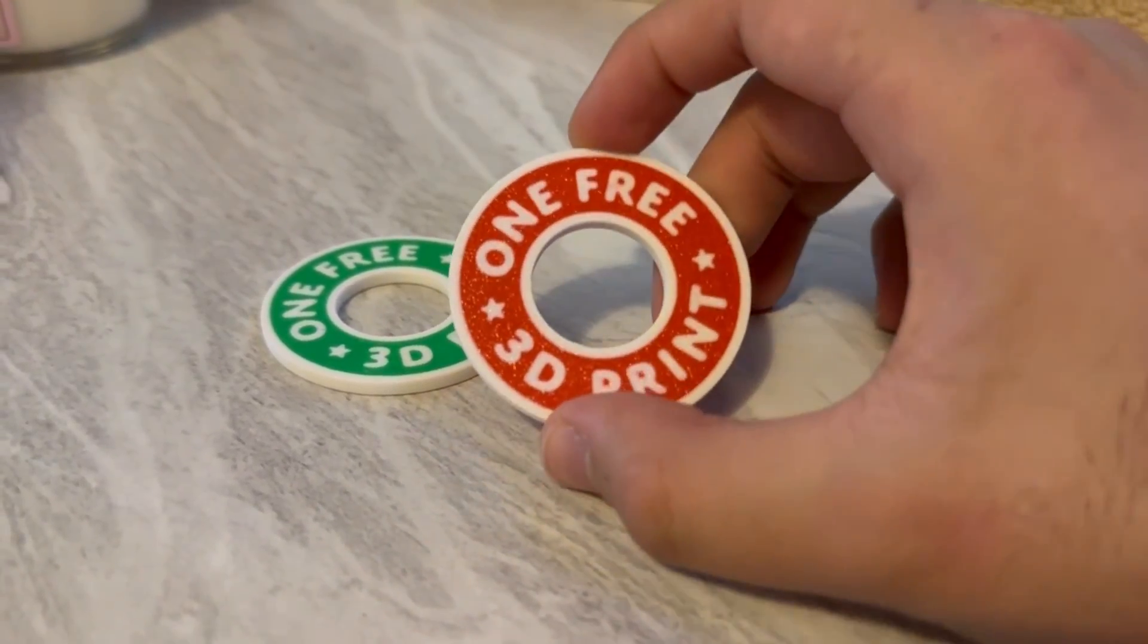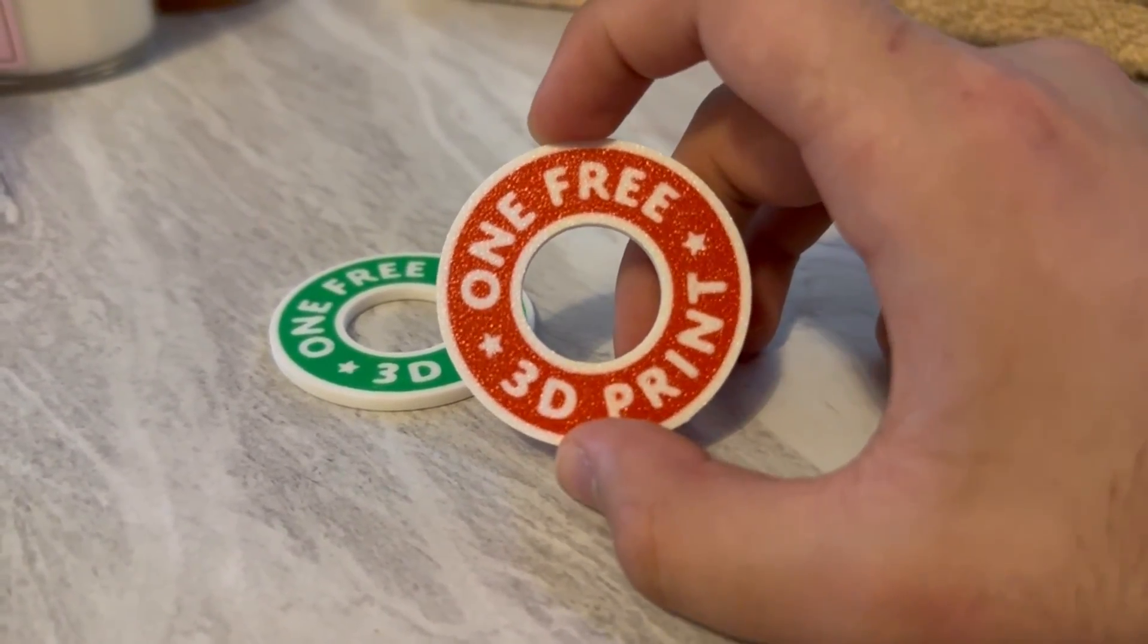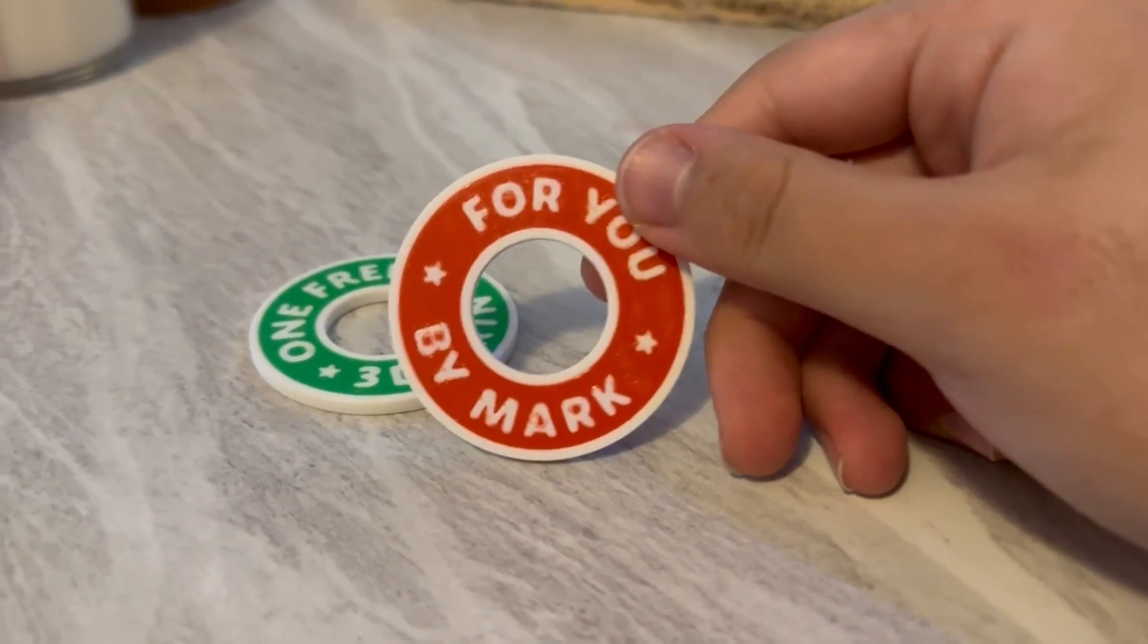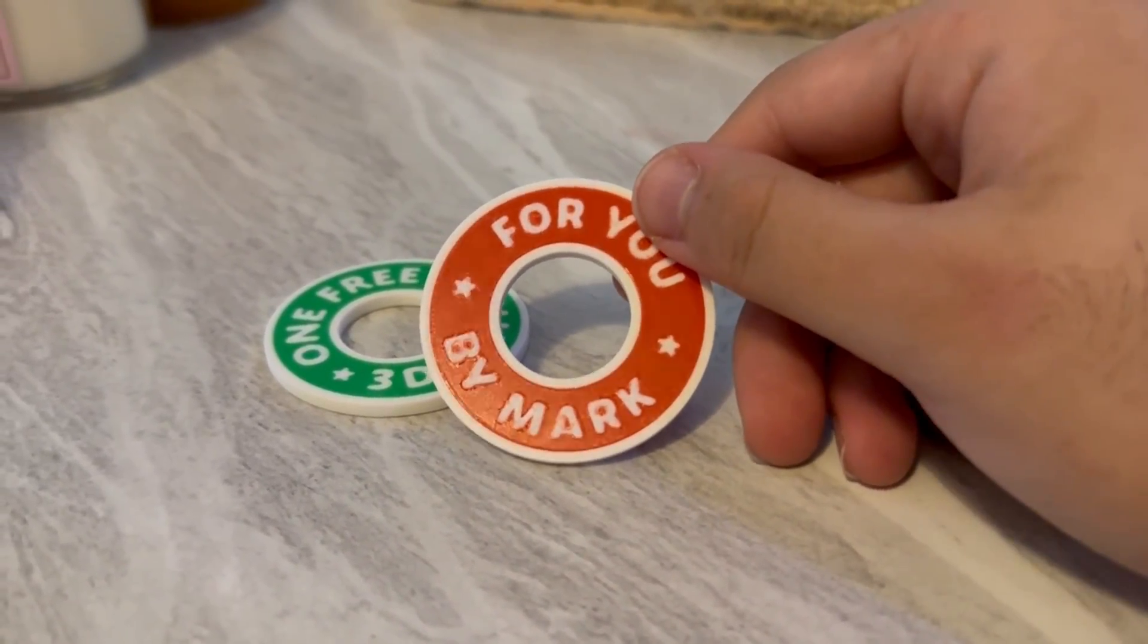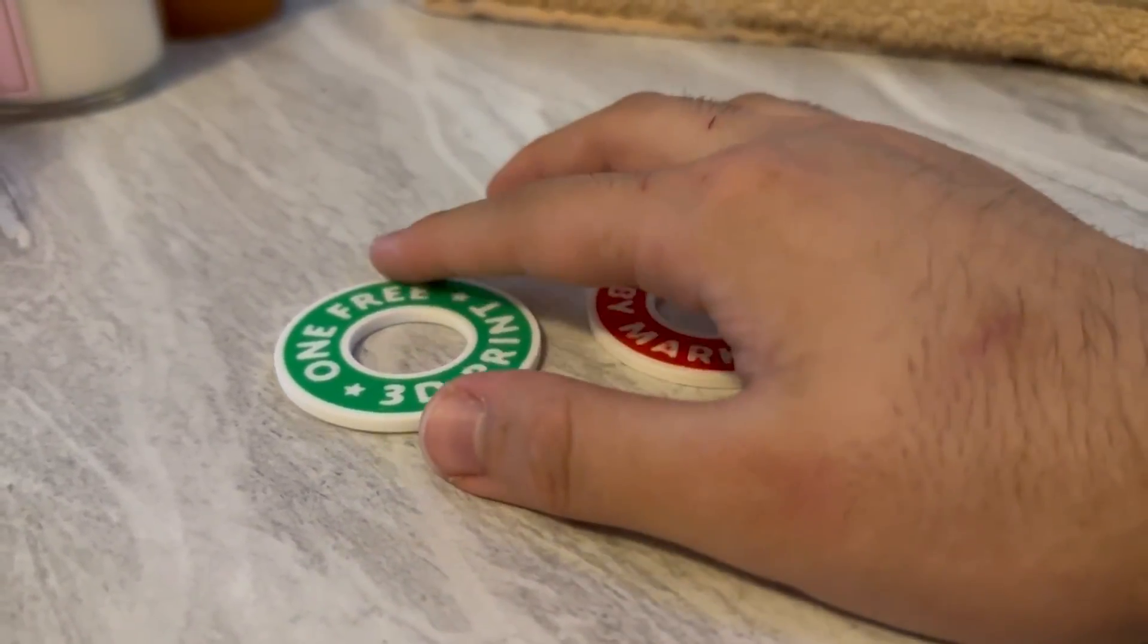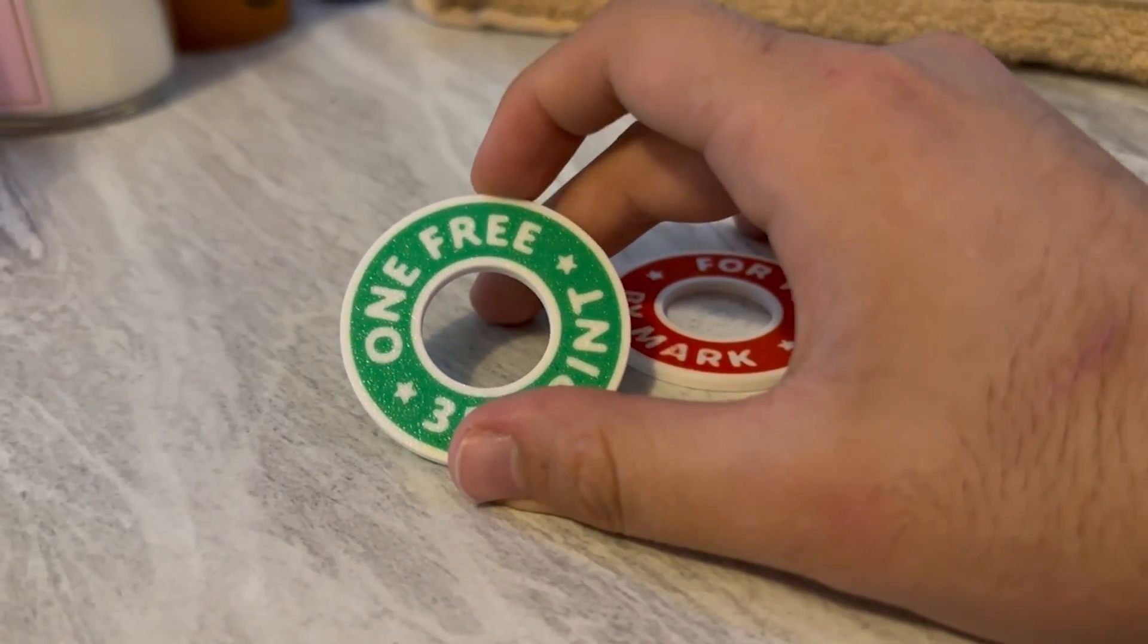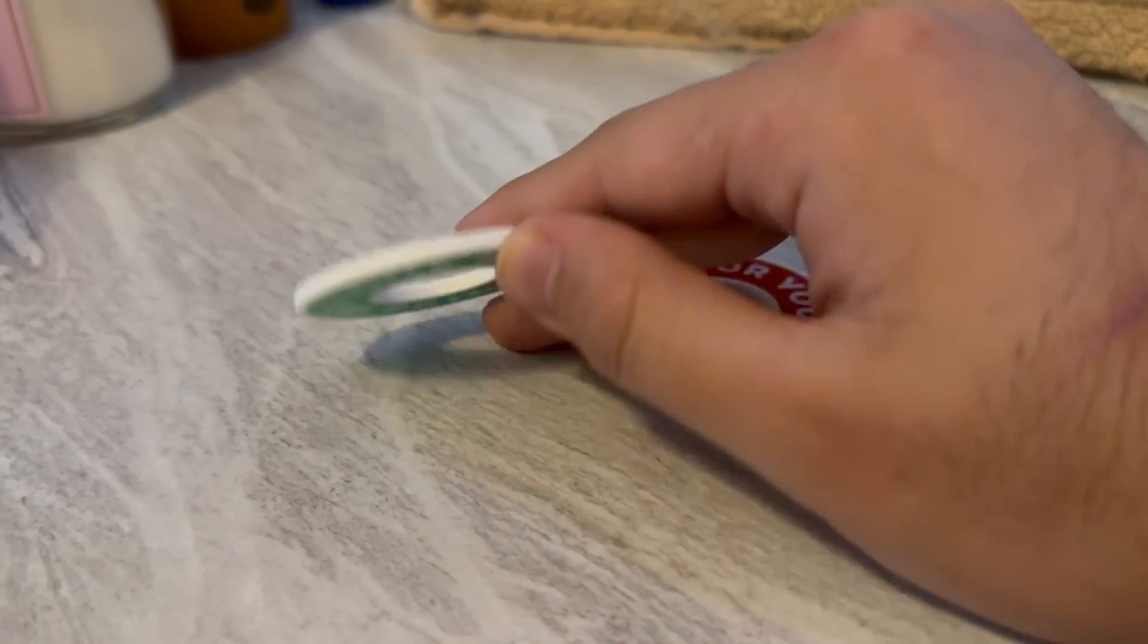So here we have the final prints. I think they turned out really cute. I really love how they turned out. If you do have any questions, be sure to leave them in the comments below and I'll try to get to as many as I can. But with that out of the way, happy printing.